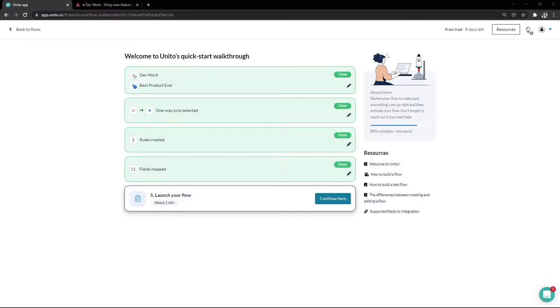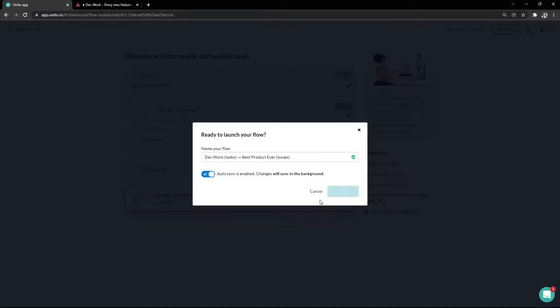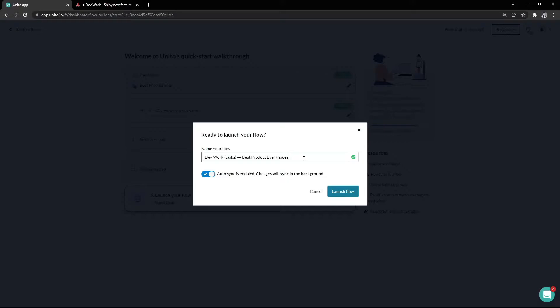Great, we're at the fifth and final step of our flow now, so we can go ahead and select continue here to launch our flow in test mode. Here we can name our flow. We recommend naming it in a way so it's easy to find in your list of flows. Your list of flows will be in alphabetical order, so you might want to prefix your flow with something so it shows in an order that makes sense.